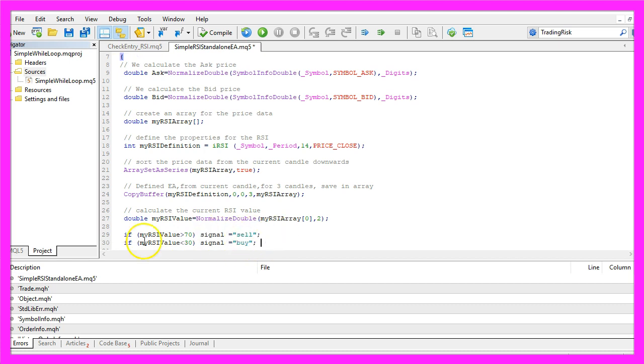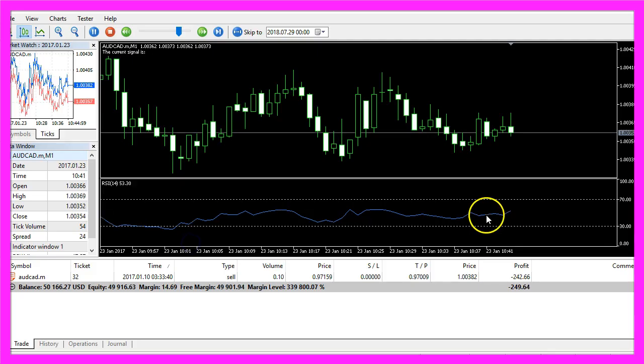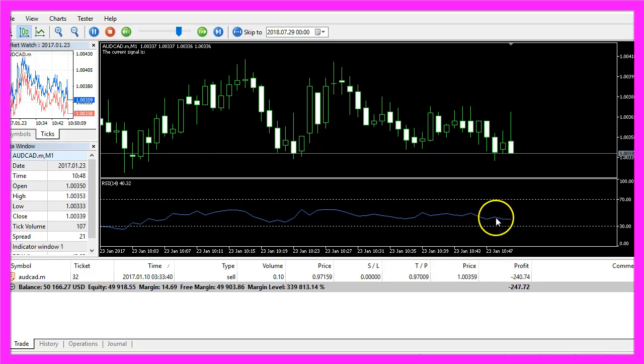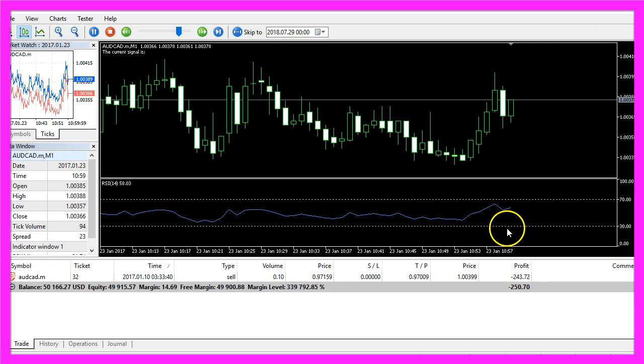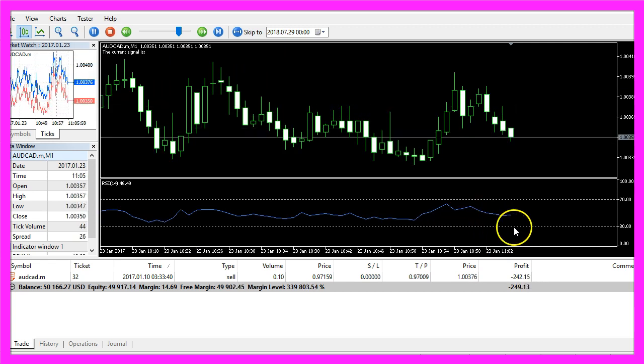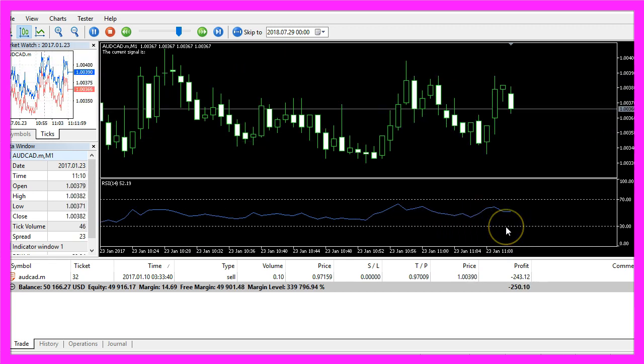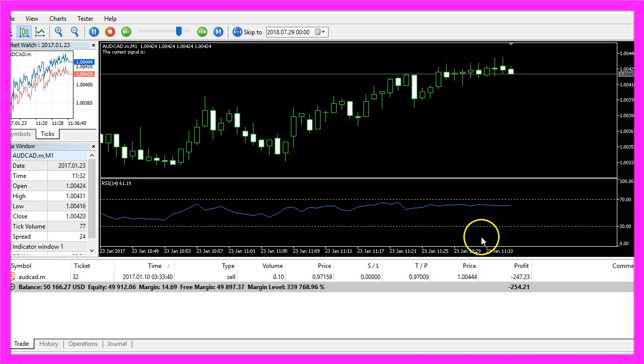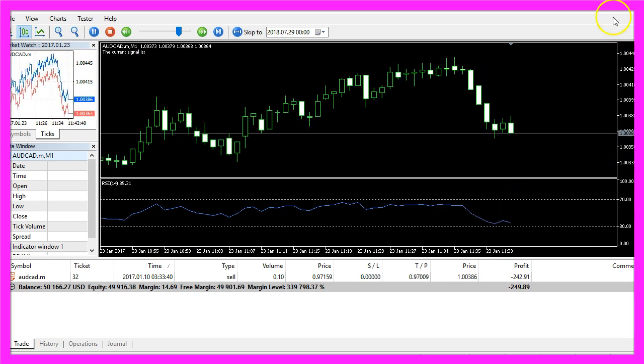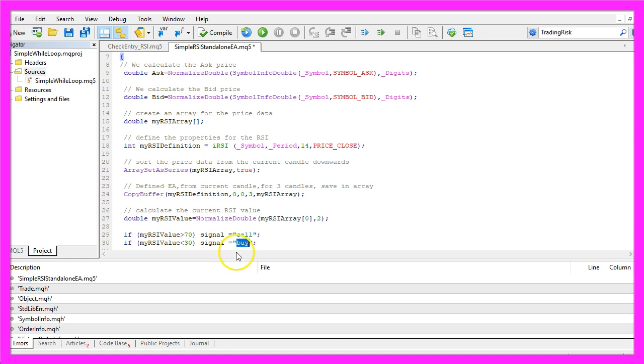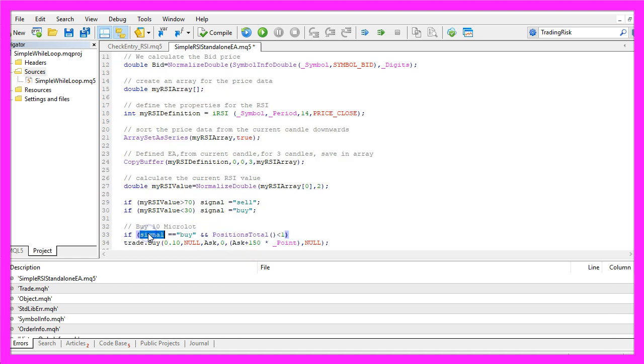Otherwise, if the RSI value is below 30, so now the blue line would be below the lower dotted line here, we expect it to rise and now we would assign the word buy to our signal.